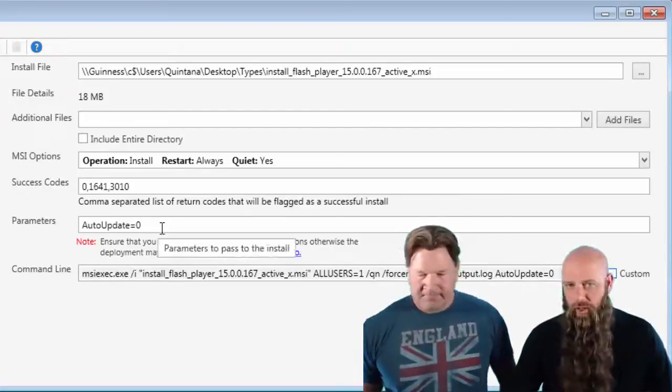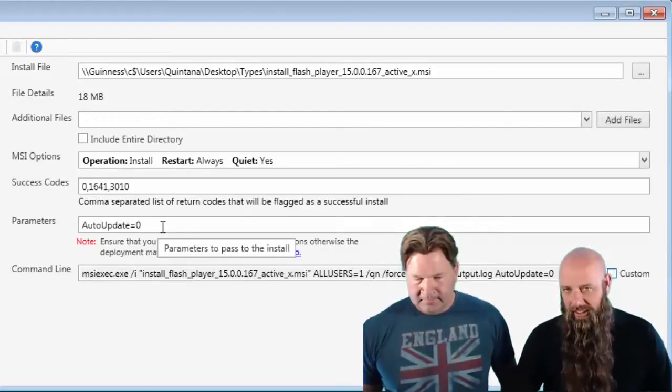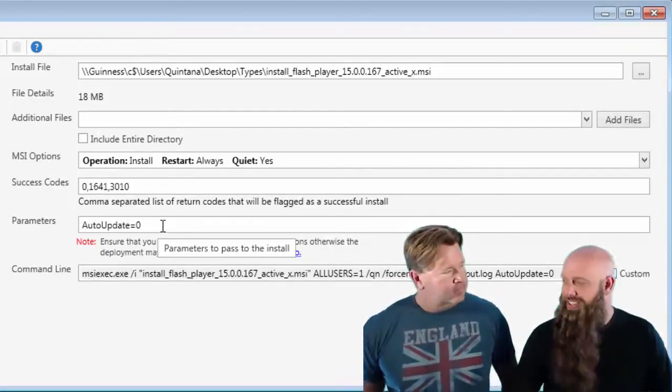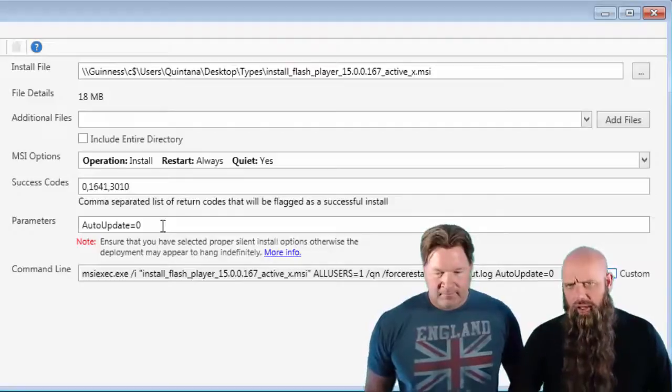All right. So those are the install types that you can use in PDQ Deploy's install step. Rock on. Yeah.